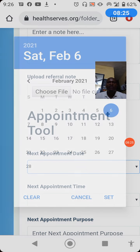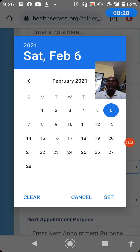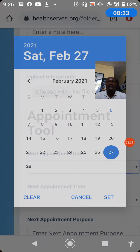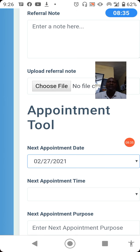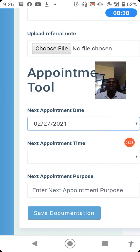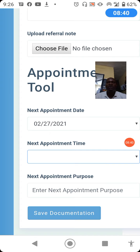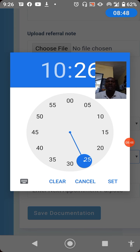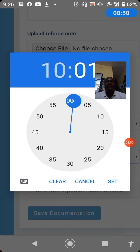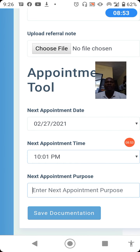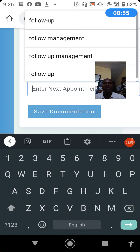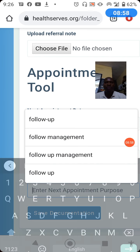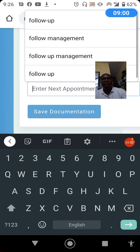Next is the appointment tool. State the date for the next appointment by clicking on the date field, which displays a calendar. Select the date from the calendar. You can also specify the appointment time using the clock displayed on screen — for example, setting 10 a.m. Then state the purpose of the appointment, such as follow-up management.